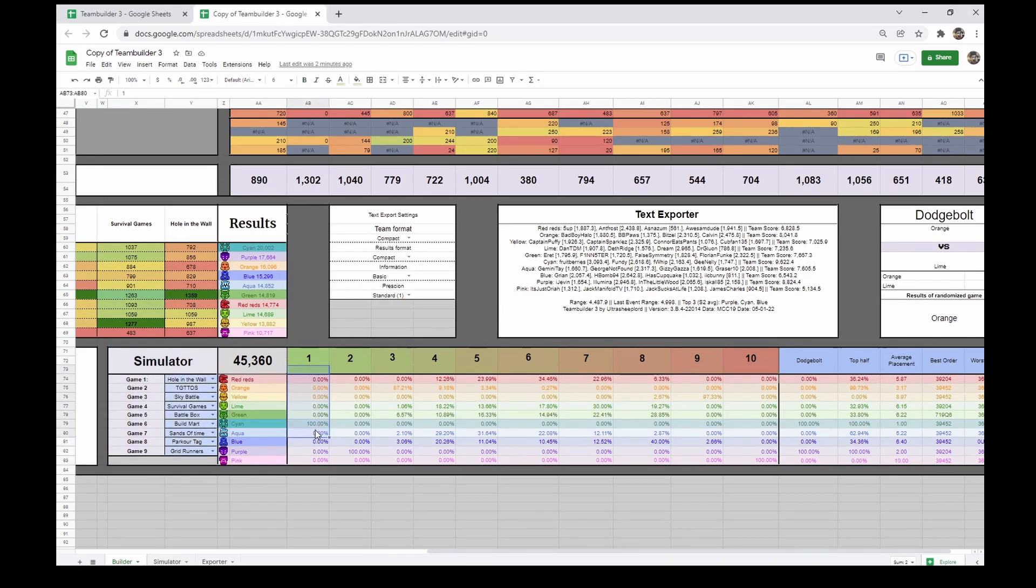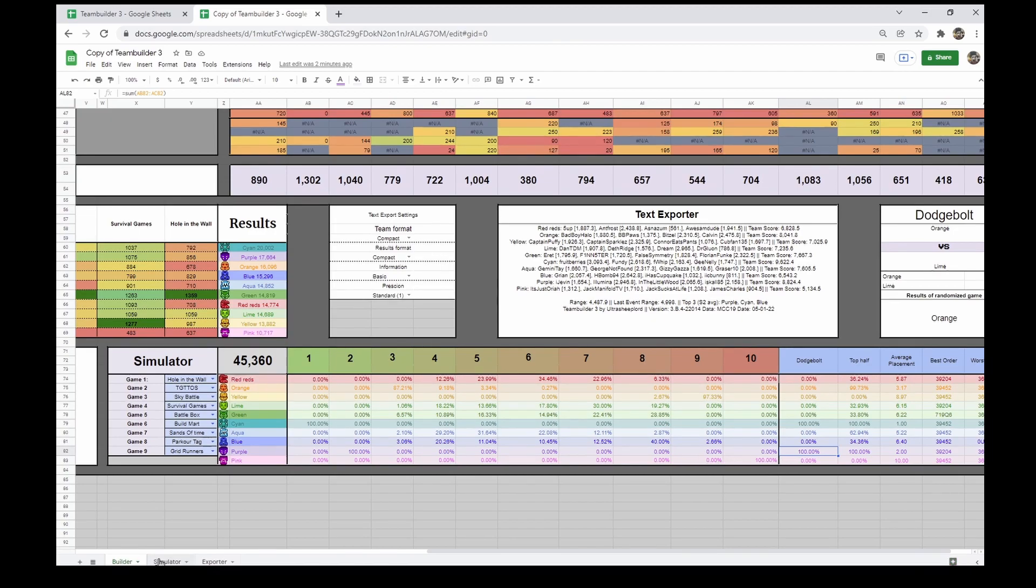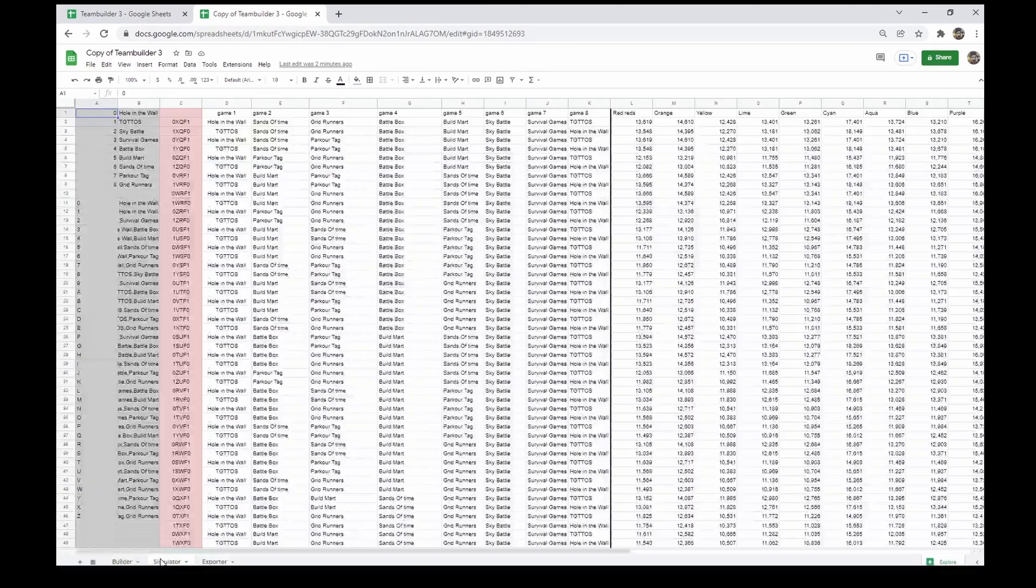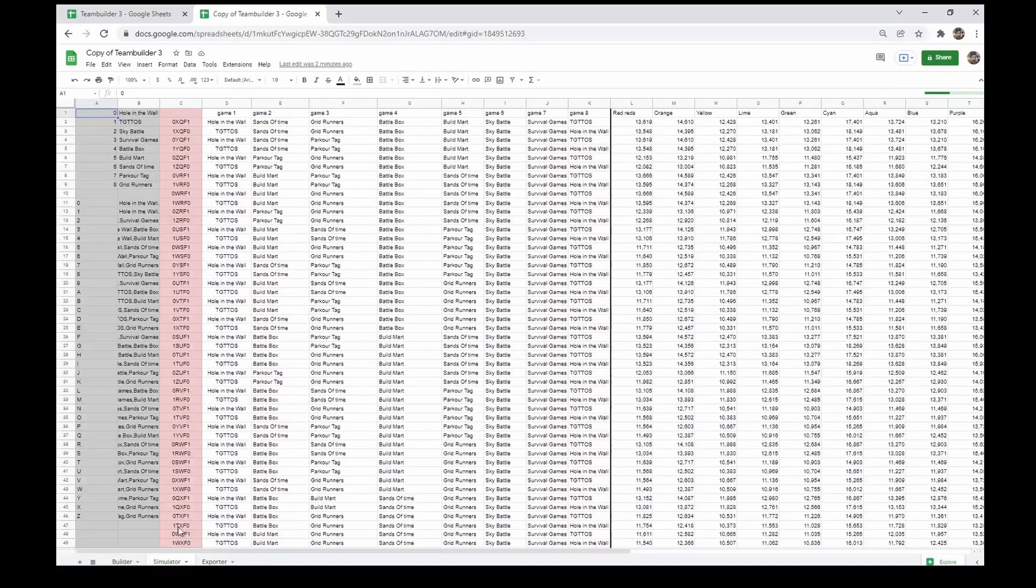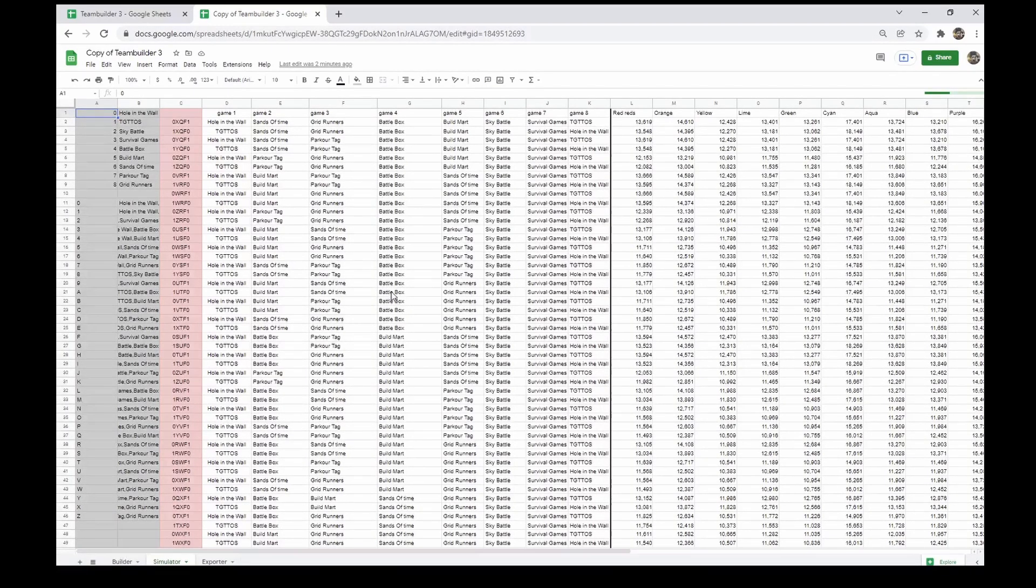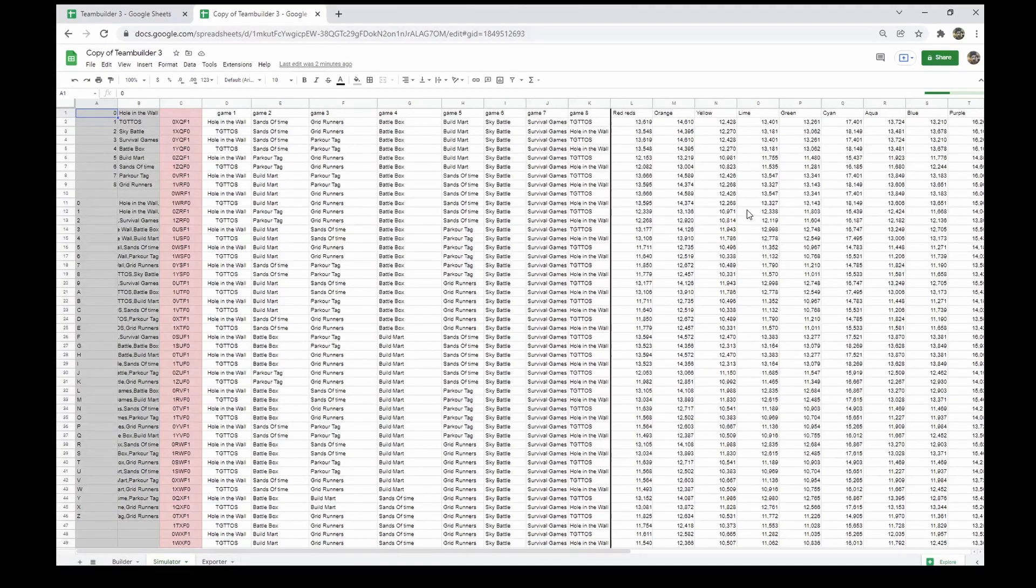For an example, Cyan Team has 100% chance of coming first place and makes Dodge Bolt 100% of the time, along with purple. If you want to see more detailed results, go to the simulator tab. There you can see a list of orders and the calculated score that each team will get in each order.